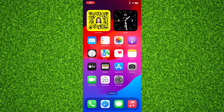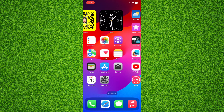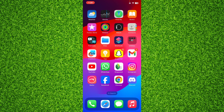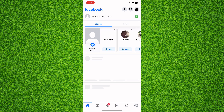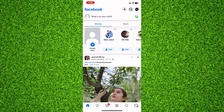Hi everyone, welcome to my YouTube channel. In this short tutorial, I'm going to show you how you can see your saved videos on Facebook. Let's start the process — open up your Facebook app, and tap on the video icon at the bottom of the screen.